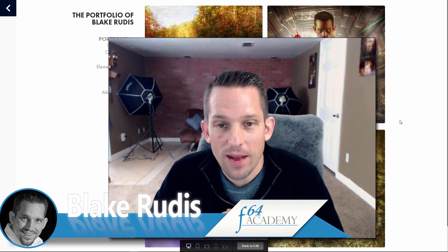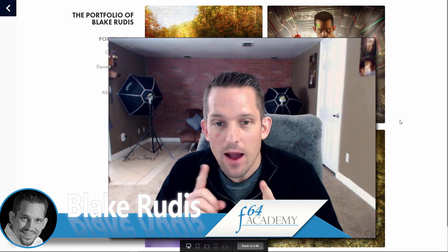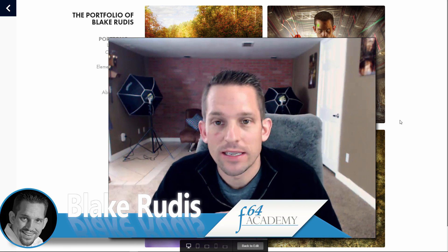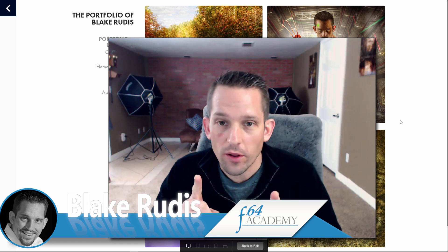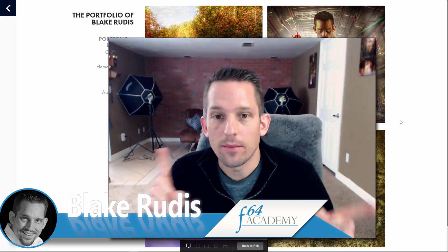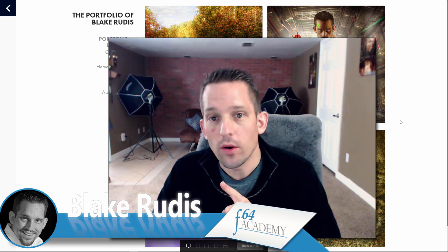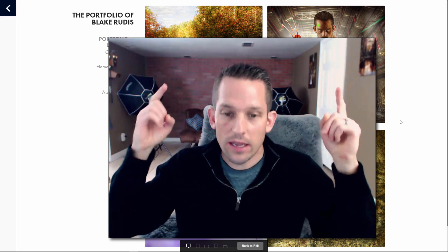Blake Rudis here with f64academy.com and now I'm going to show you how to get your Adobe portfolio linked up to a GoDaddy domain name so that you can have your personal space on the web. Like I've got blakegrudis.com and it's all linked right here to my Adobe portfolio.